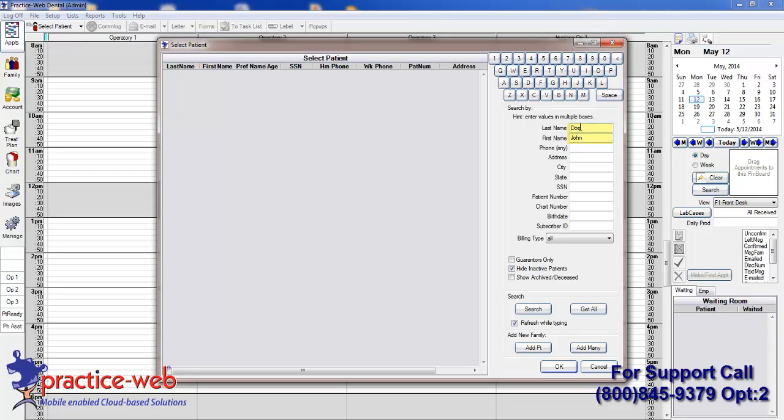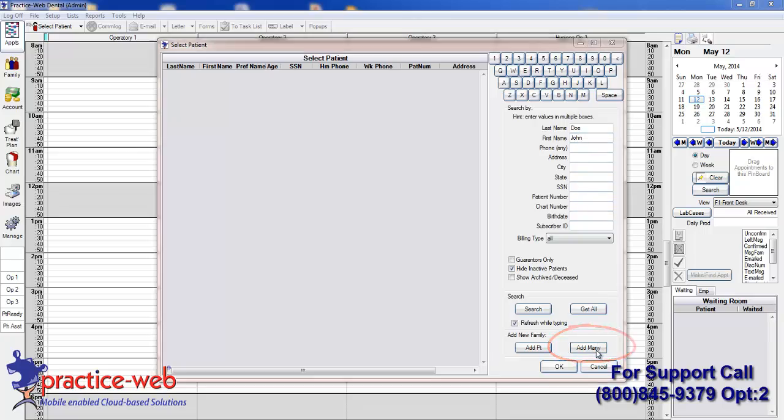Since this patient has not been entered, you will not see them in the list. This helps you avoid duplicate patient entry. Click on the Add Many button.